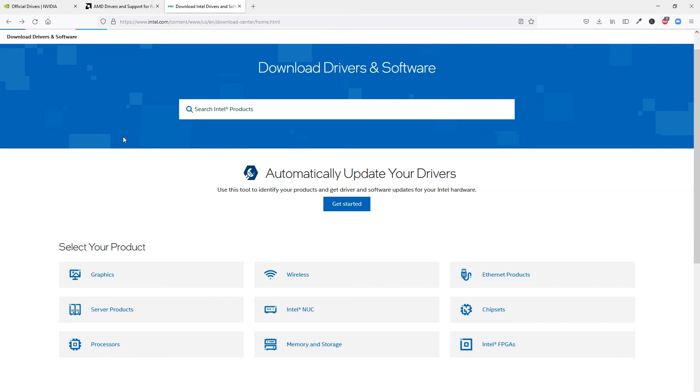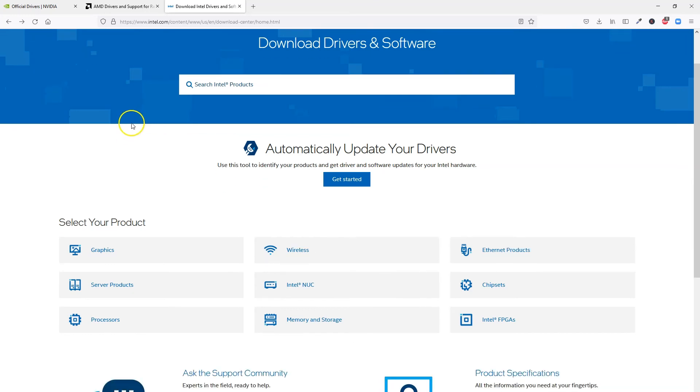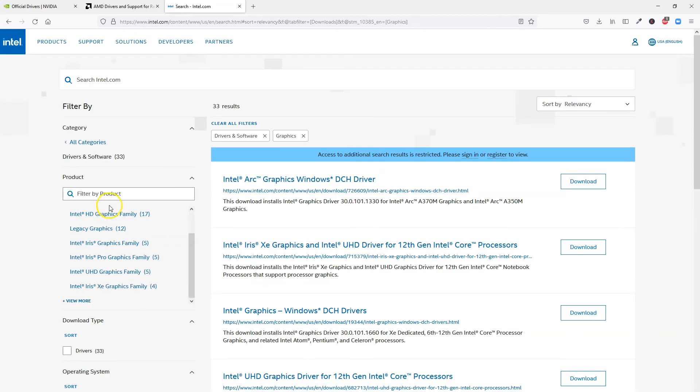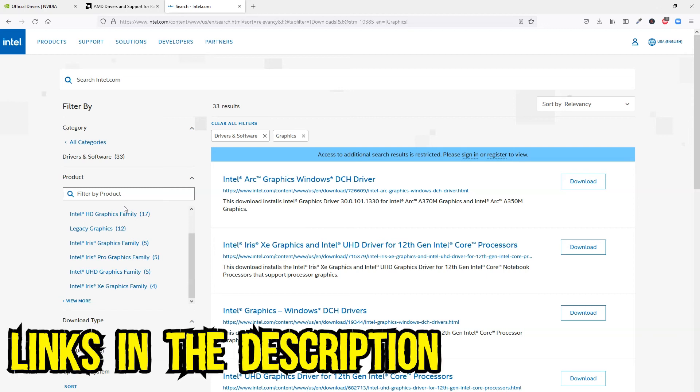Intel also has their dedicated download center. This is the Intel's download center page. Here you would select a graphics card from the product list, and on the page that opens, on the left-hand filter menu you would find the model of your integrated graphics card to download its corresponding drivers. I have included the links for where you can download the Nvidia, AMD, and Intel drivers manually in the description below.